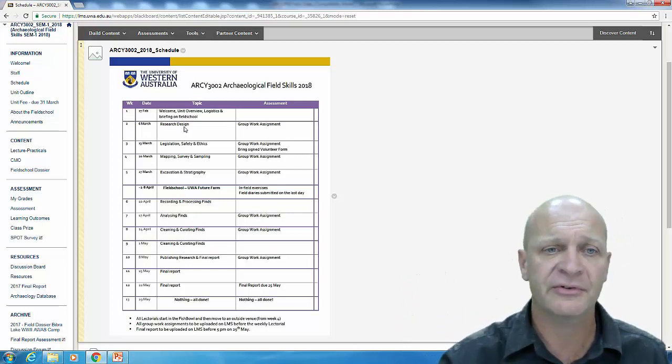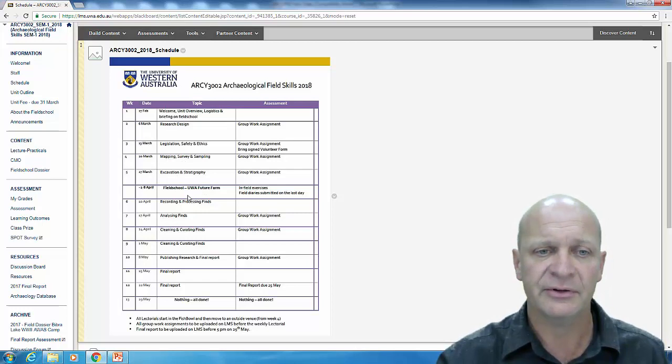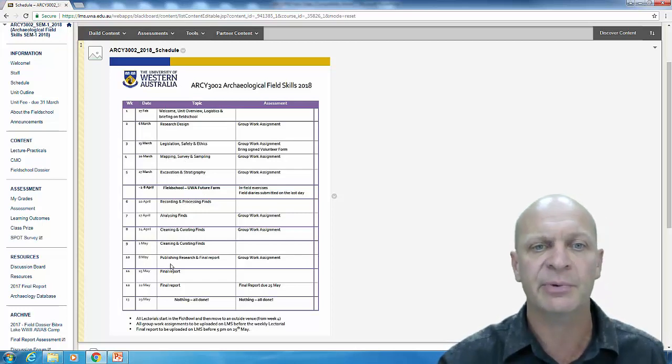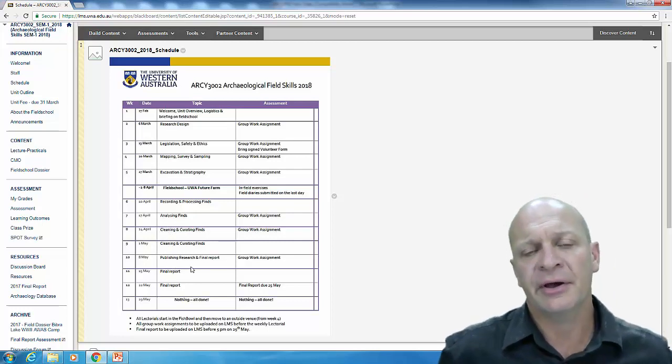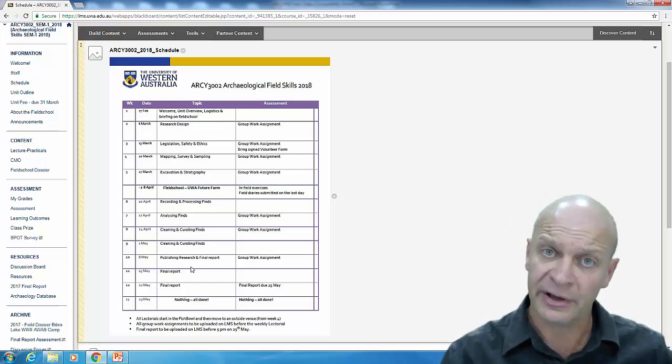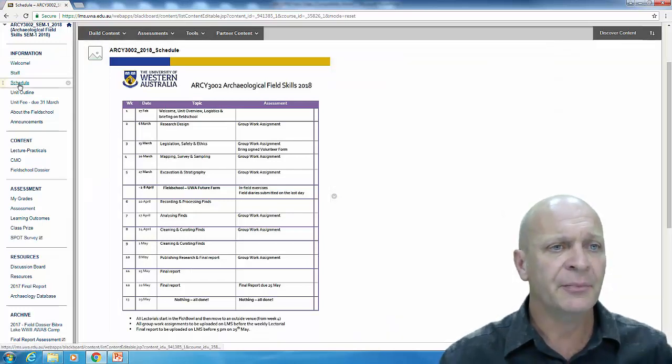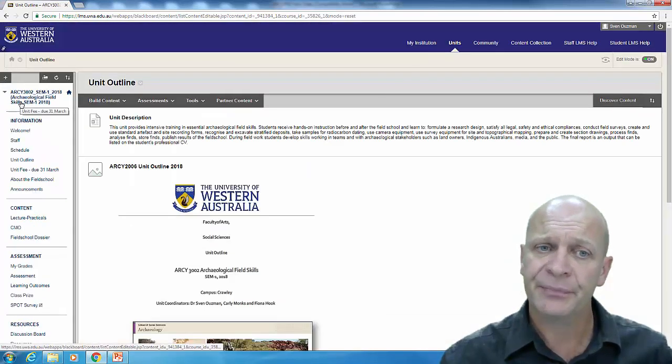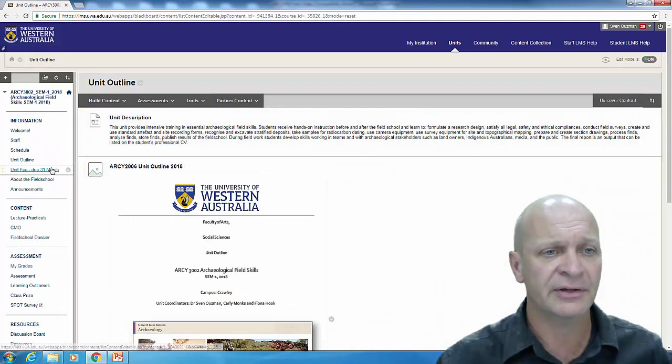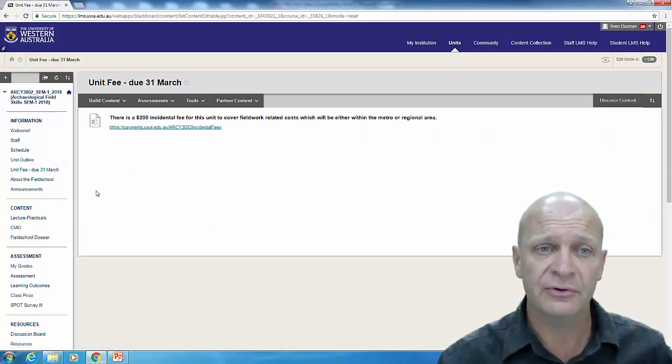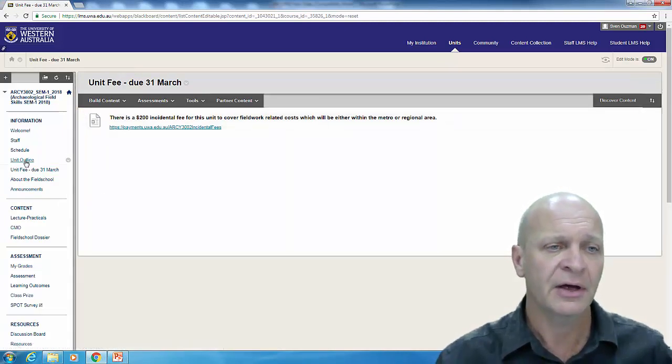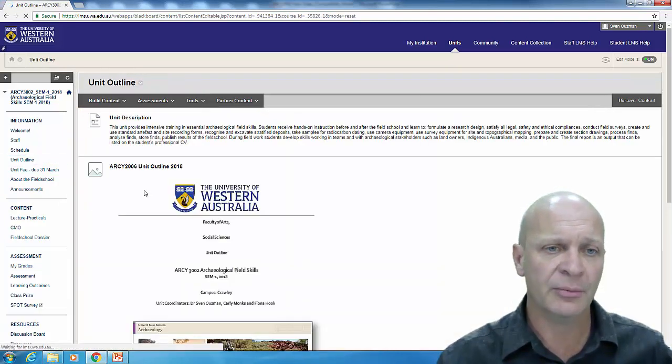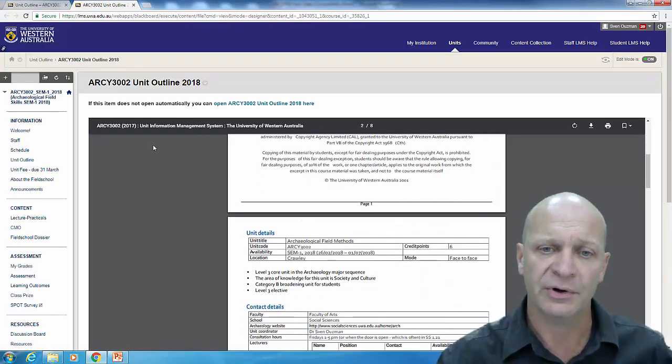Be it research design, safety and ethics, mapping, excavation, then you have the field school, how we record and analyze finds, how we clean and curate the finds, publishing, working on the final report. So in other words you get an idea of field work as a process rather than just simply a field school. Note that there is a unit fee, we don't get any funding from the university so there is a $200 incidental fee that covers things like food and here is the portal through which you pay that. I'll go over that on Monday.